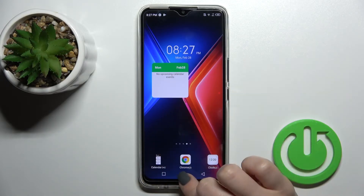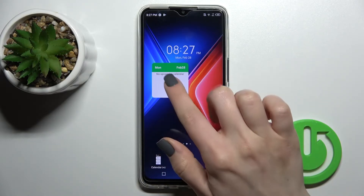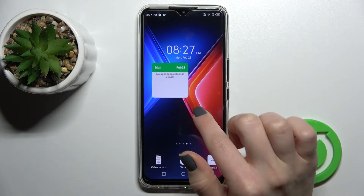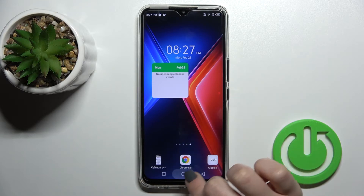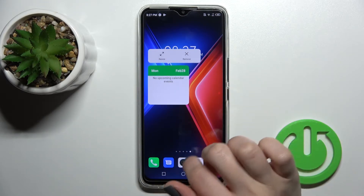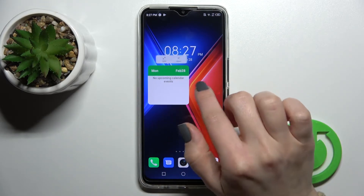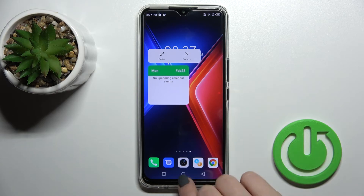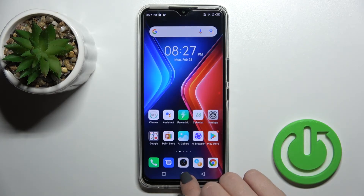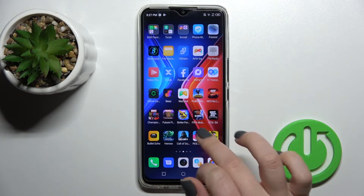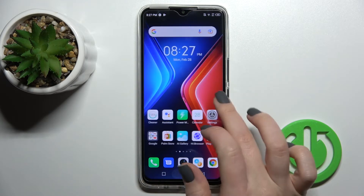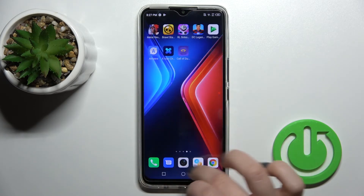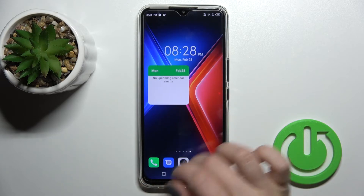We can also add more widgets. For example, the calendar — just hold and click here for a while, then drag it to your device screen. By this way you can add widgets. We can also resize a widget by first going back using the home button.